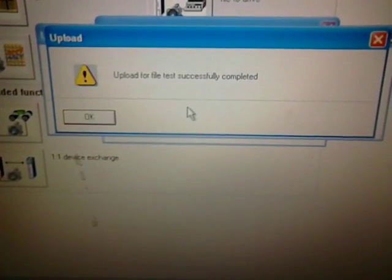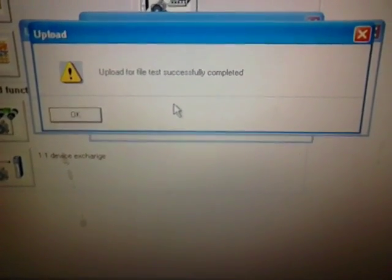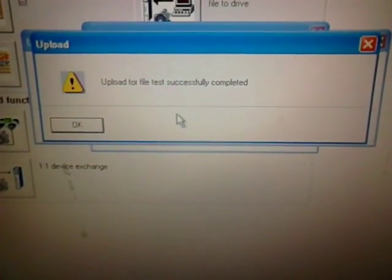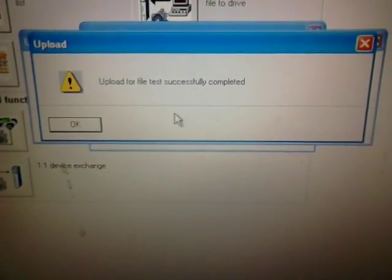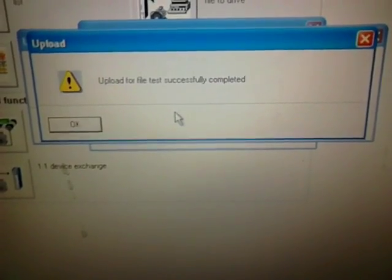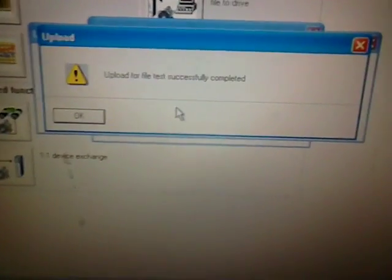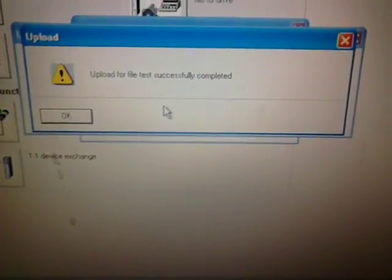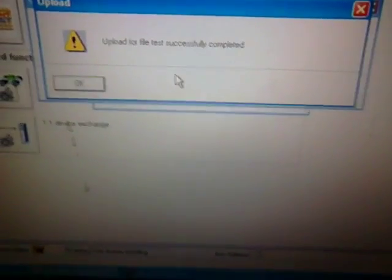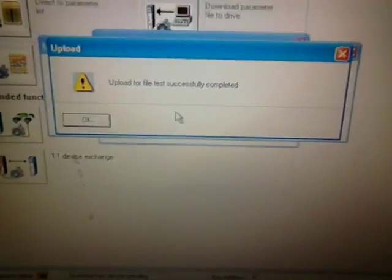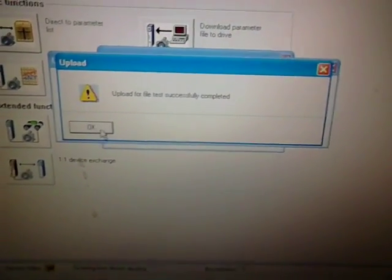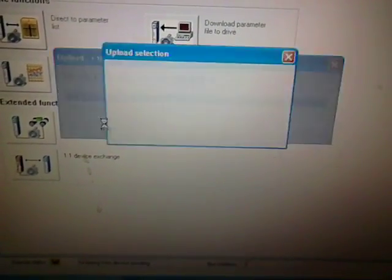This is the message that shows upload for the test successfully complete. Actually we gave a name of test, so test is basically the file name. It's not a normal test.